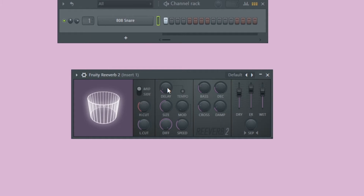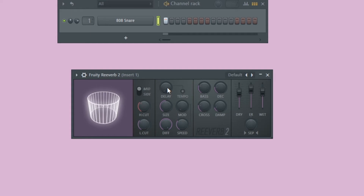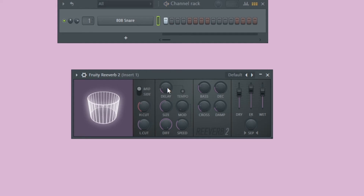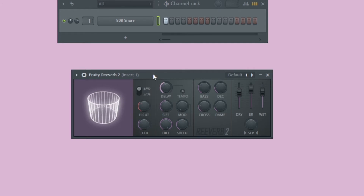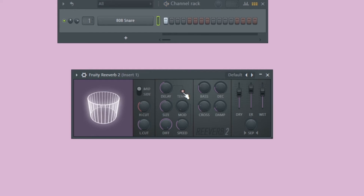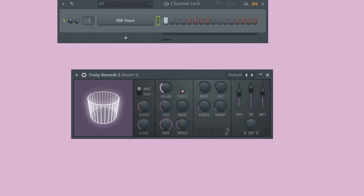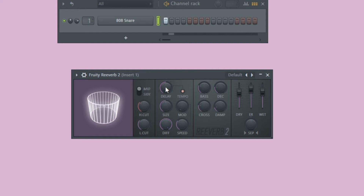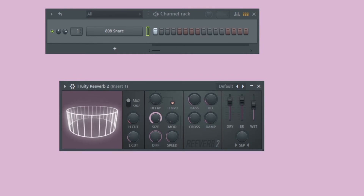The delay knob adds a delay to the start of your reverb. With it all the way down, the reverb begins as soon as the sample is triggered. As we increase the delay, the reverb starts after the initial sample, and the further we increase it, the further away it gets. You can click the tempo button to sync the delay with your project tempo — in this case it's 140 BPM — and you can use this to create rhythmic effects.